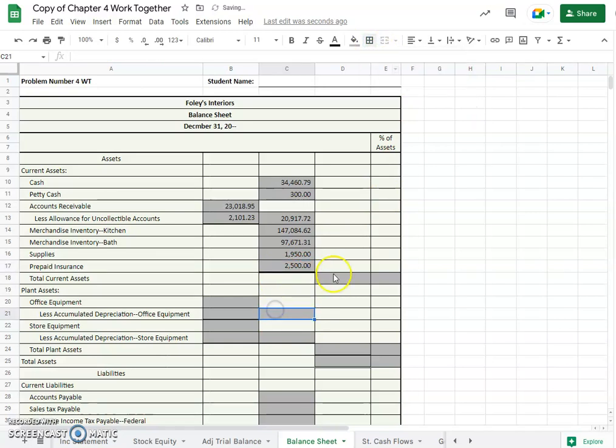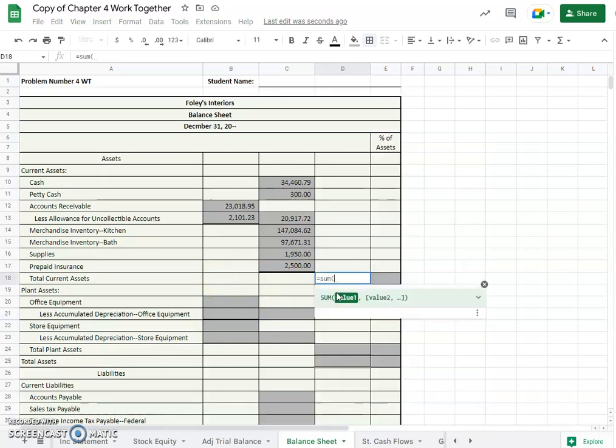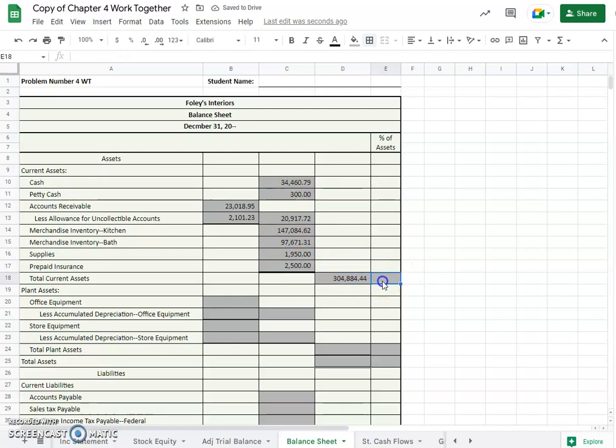There we go. So what are the total current assets? We'll just add those all together, $304,884.44. Current assets mean they're available to you, you could turn them into cash pretty darn quick if you needed to, right? So that's done.